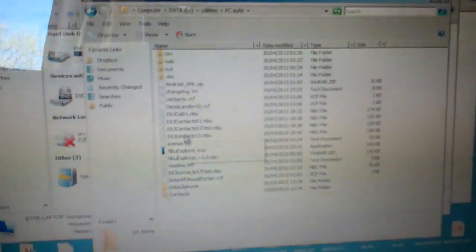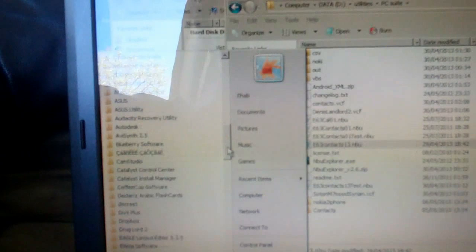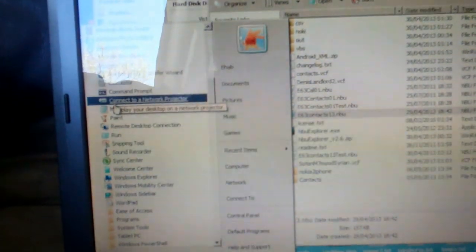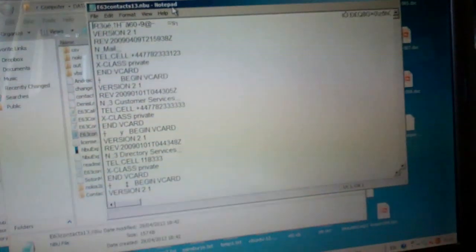I did actually generate an NBU file — this is the file for my contacts. If you want to see the content of this, it's just a text file. Go to Notepad via the Start button, then Accessories, and open Notepad. All you do is drag and drop this file, and you'll get all the contacts. I've got about 700 contacts, so it's a huge file.